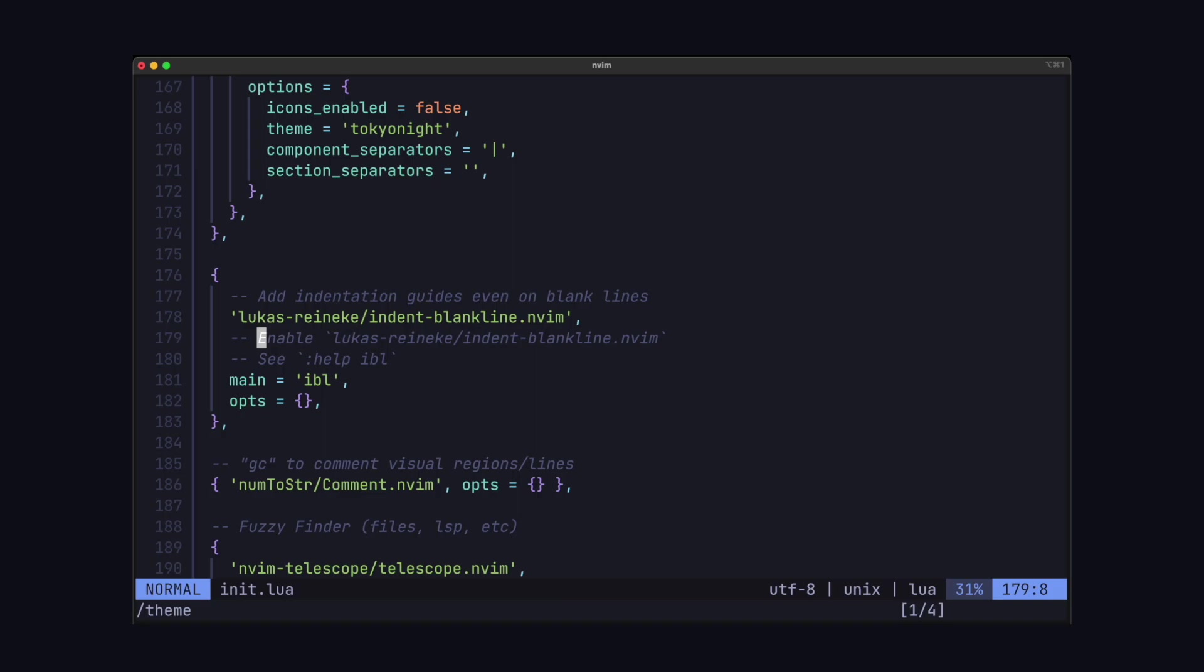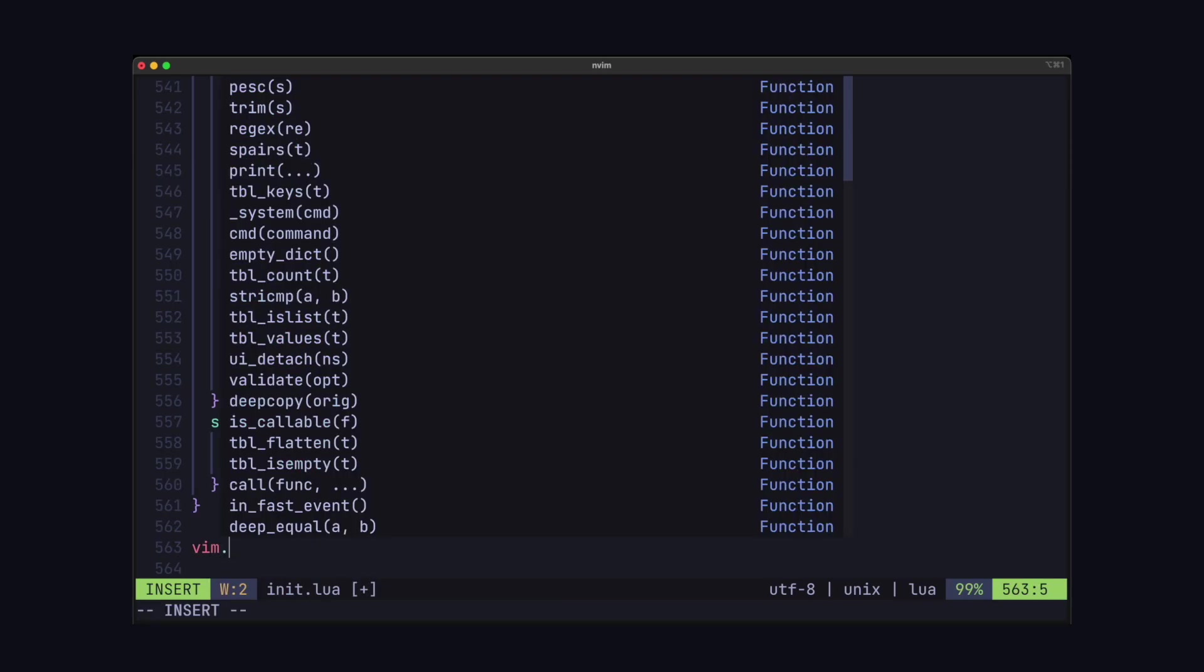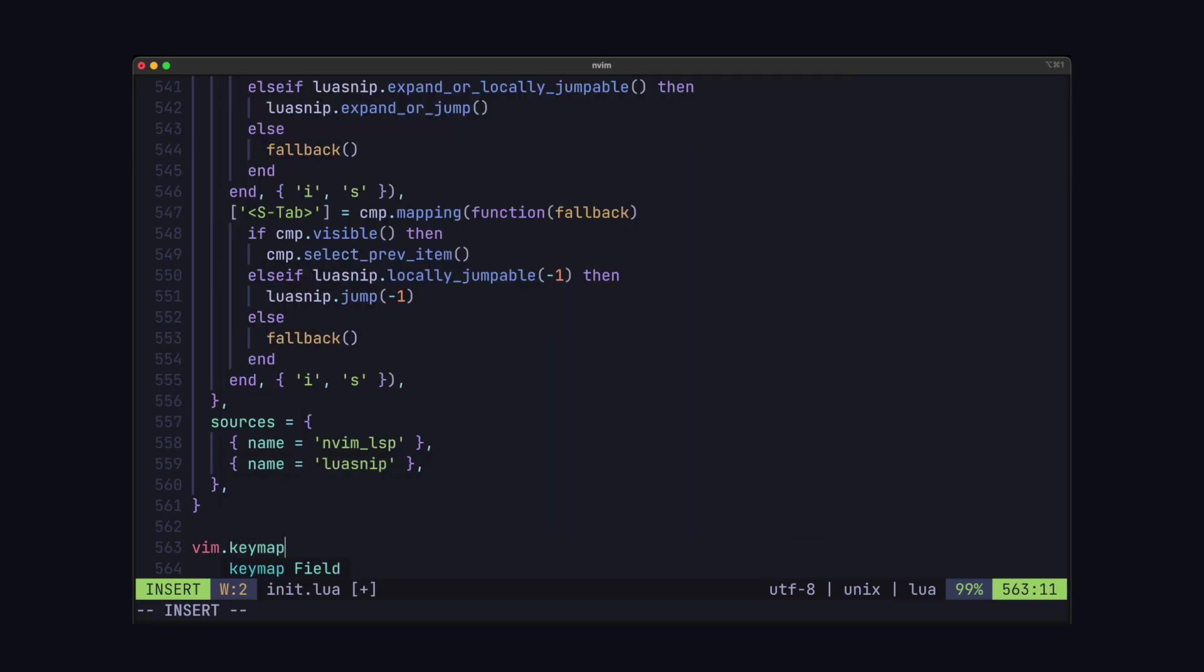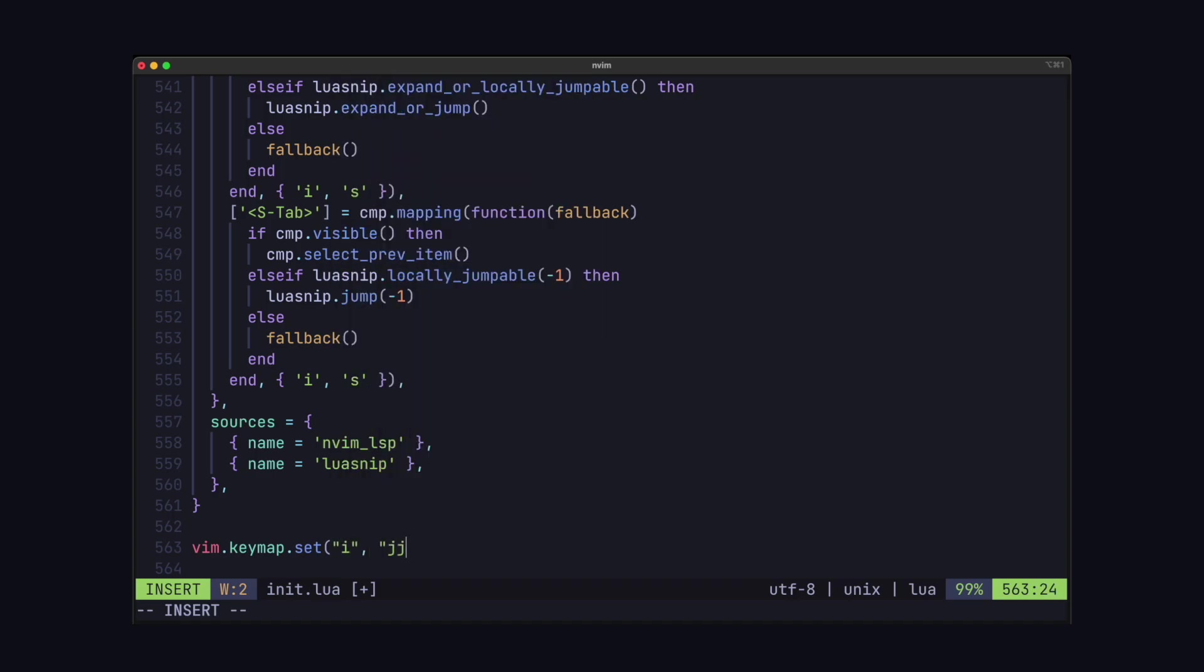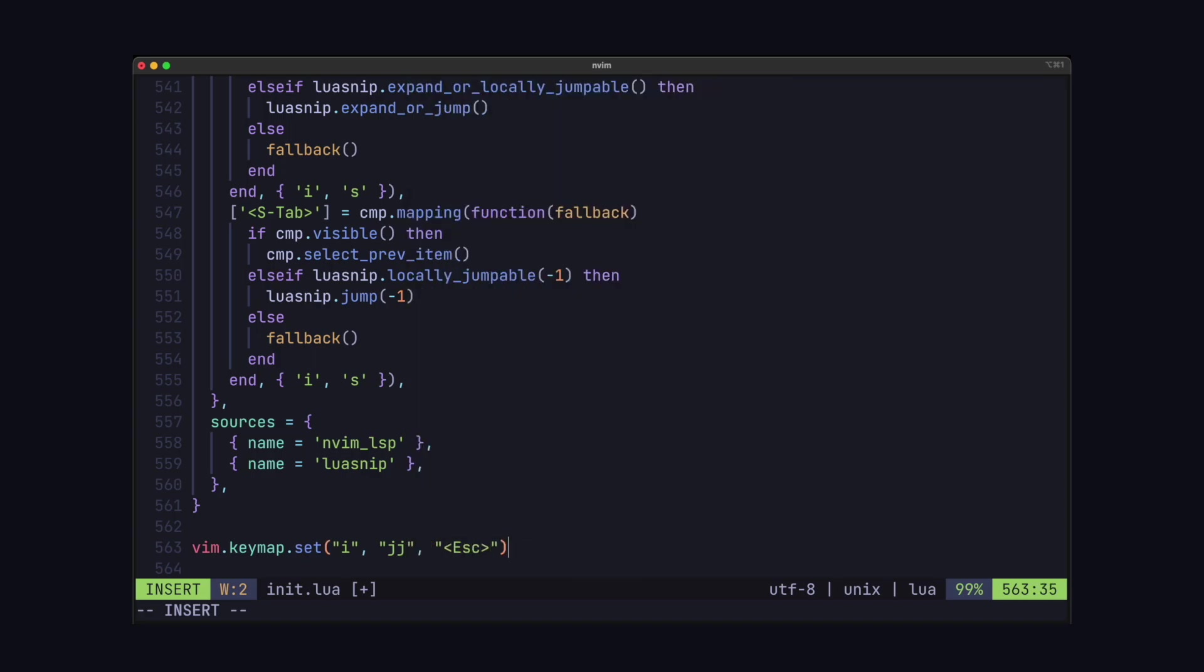Next is just the key mapping. So you can map keys by using vim.keymap.set. The first parameter is the mode. So either insert, normal, or visual mode. So here I'm mapping JJ to escape when I'm in insert mode.